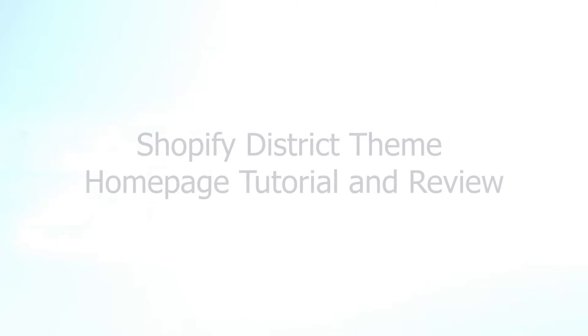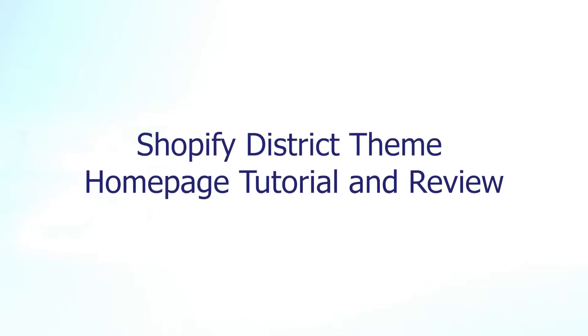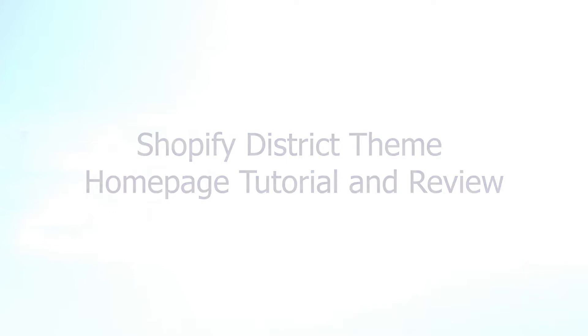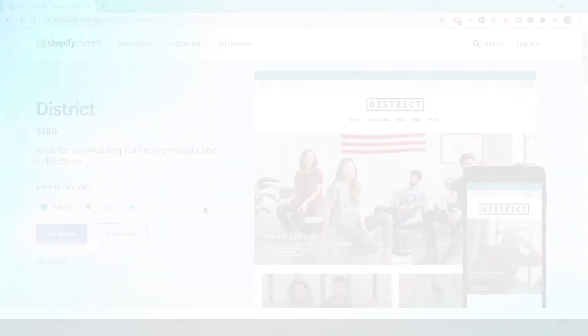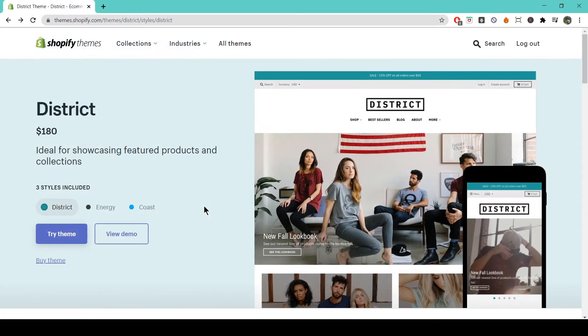Hello everyone, welcome to this quick rundown of Shopify's District theme. In this video, we'll be taking a look at the elements of District's home page. We'll show you what each element does and how you can use it to achieve great results on your store. So first, we need to download the theme.